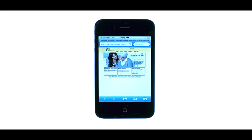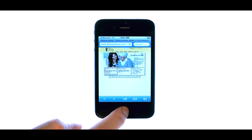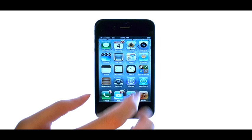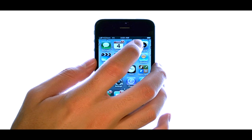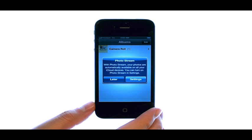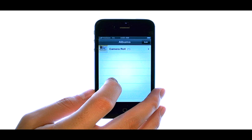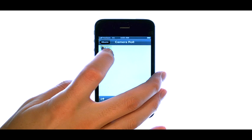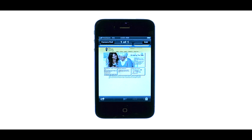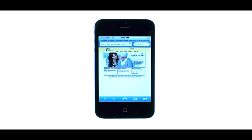Now the image has been saved into my photo gallery. So if I return to the home screen and then select Photos, I can see the image that I took a screenshot of. And now I can send it as a file or just save it on my phone as a media file.